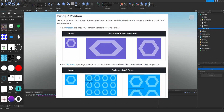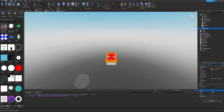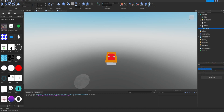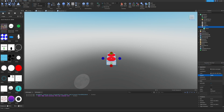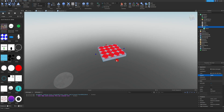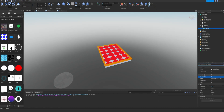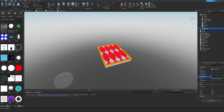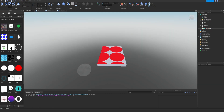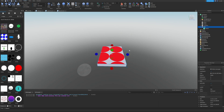The primary difference between textures and decals is how the image is sized and positioned on the surface. For decals, the image is stretched across the entire surface. For textures, the image size can be controlled via the Studs Per Tile U and Studs Per Tile V properties. Let's search 'per tile' in properties to see both of these. Let's also stretch the part out a bit. Back on the texture, let's change Studs Per Tile U to 5 — the circles get much larger.